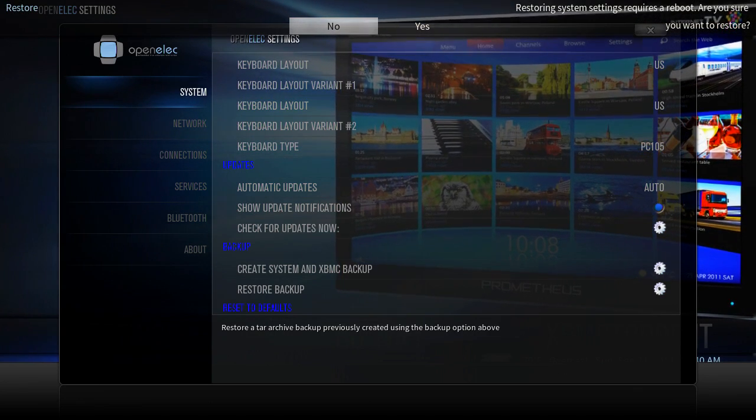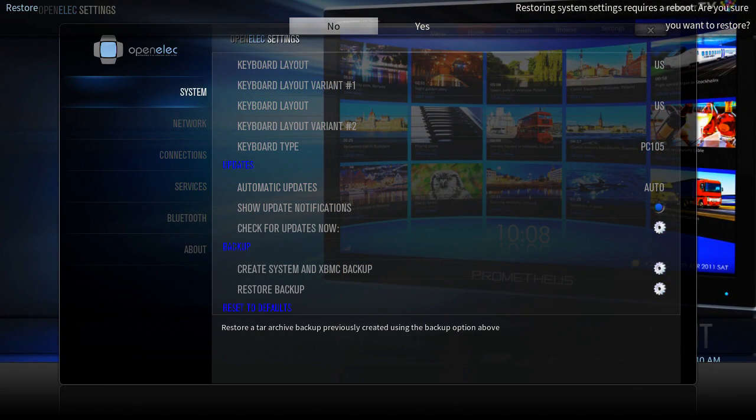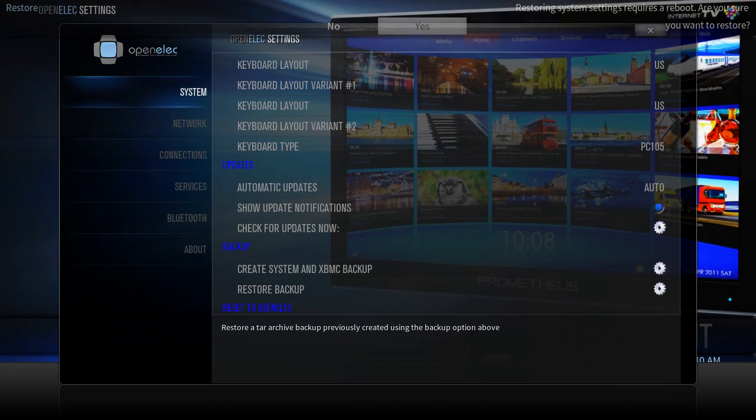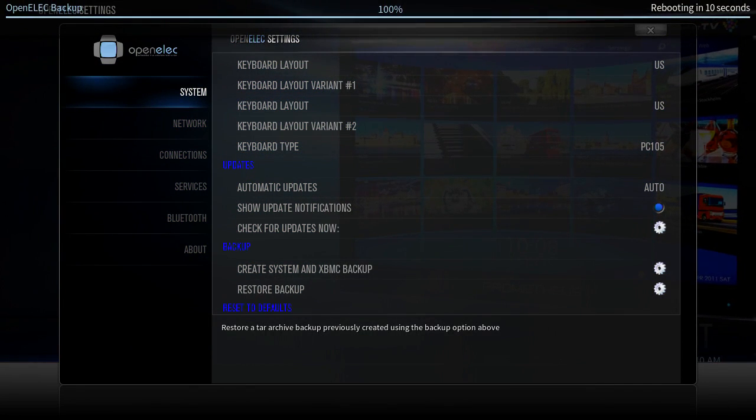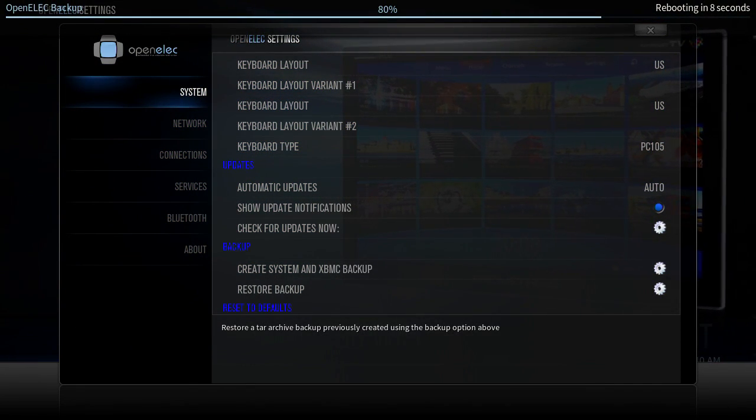And there you see at the top of the screen, it's asking you if you want to restore yes or no. So if you choose yes, it's going to count down from 10 and then it'll reboot.